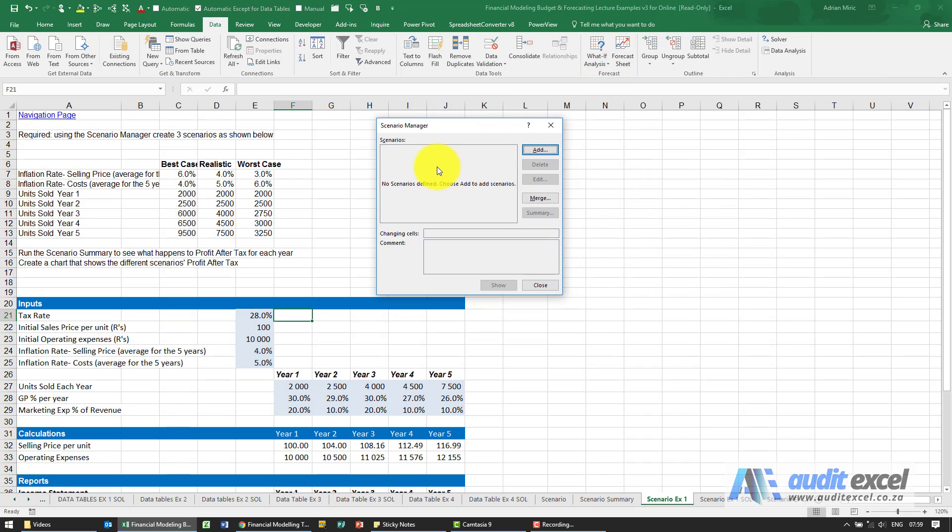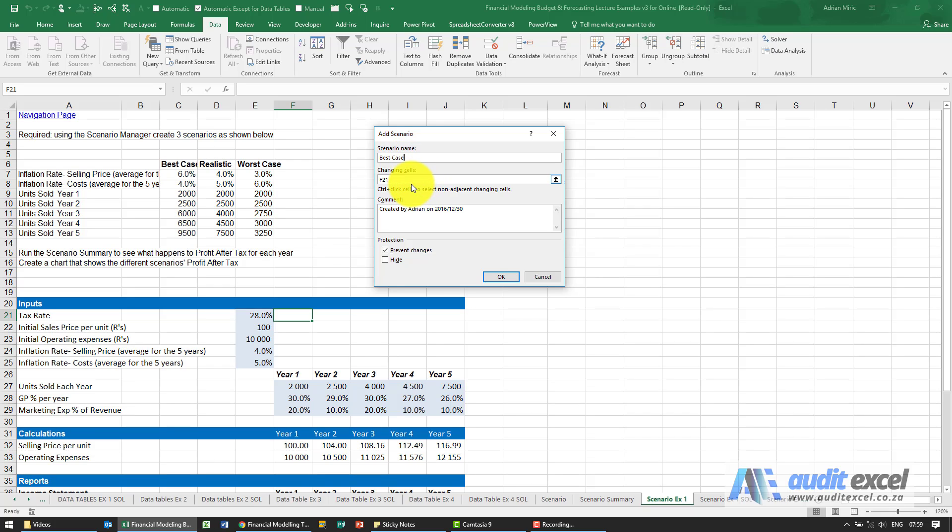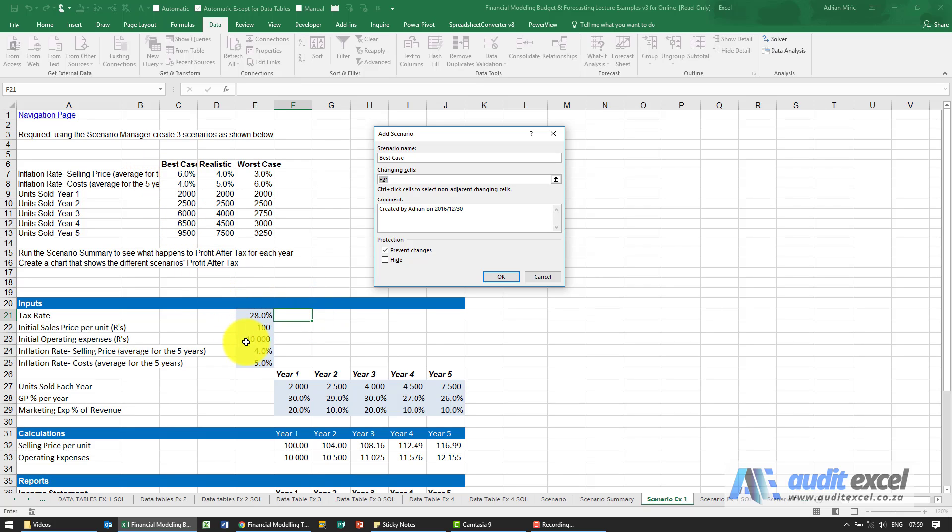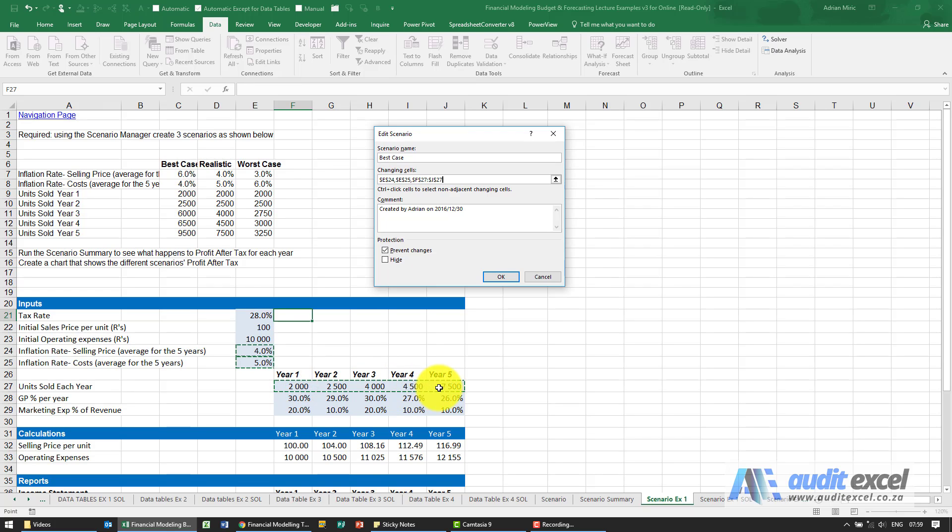We now need to add a scenario so I'm going to click Add. Let's ask for the scenario name, so I'm going to type in Best Case. What cells are allowed to be changed? I'm going to say based on what we've been given here we need to change that one, and if I hold my Control key down that one and then the various years, so we're going to highlight all of those. So that's done.